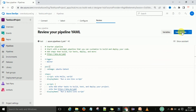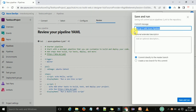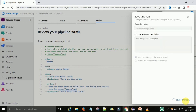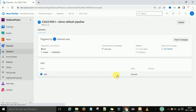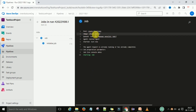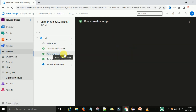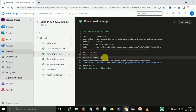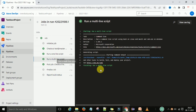I'm going to click 'Save and Run'. You can provide a comment — I'll write 'demo default pipeline' — and then save and run. The pipeline starts immediately. I'll click on the job; it runs on Ubuntu Latest. We can see the first script executes 'echo Hello World' and you can see 'Hello World' is printed in the output.